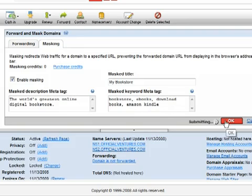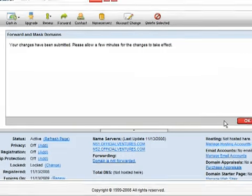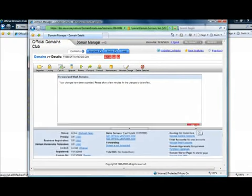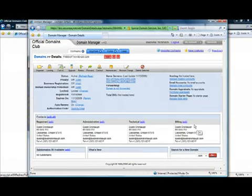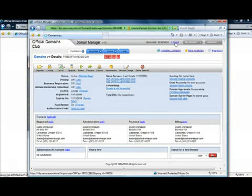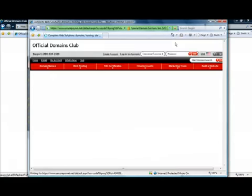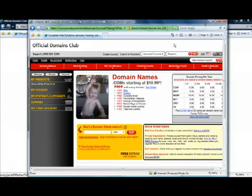When you're done click OK and it will confirm that your request is being processed. You can click OK again and then click the link to log out and you've successfully masked and forwarded your domain name.